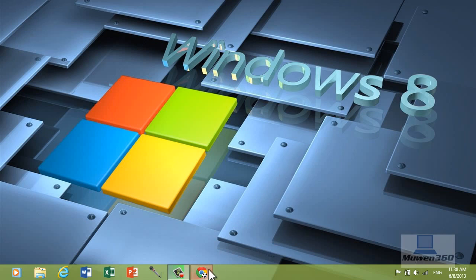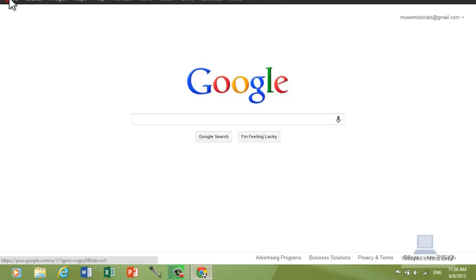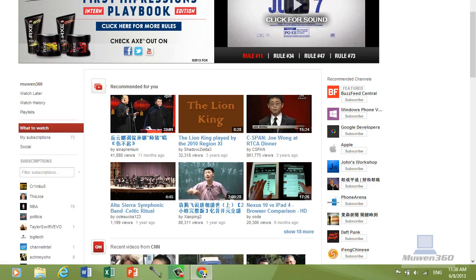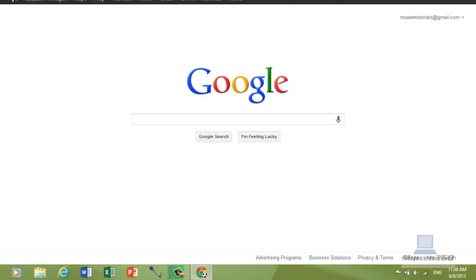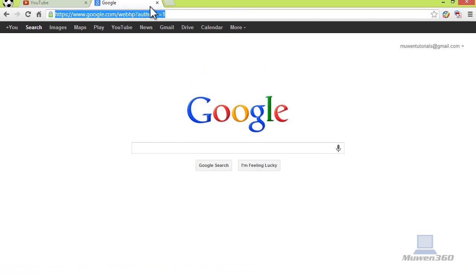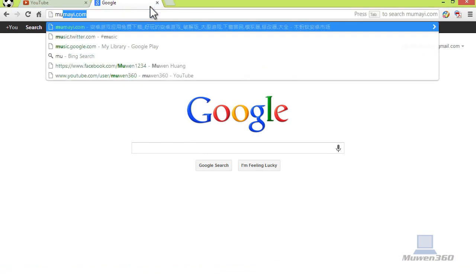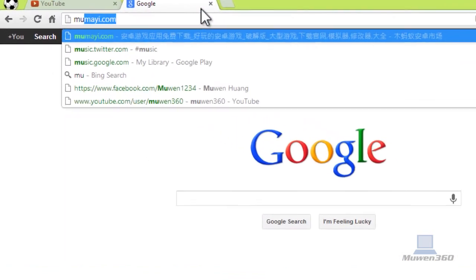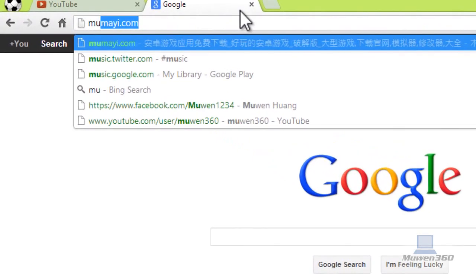First, open up the web browser and what we're going to do is in the address bar here, we're going to type in this address: Mumayi.com, M-U-M-A-Y-I.com.